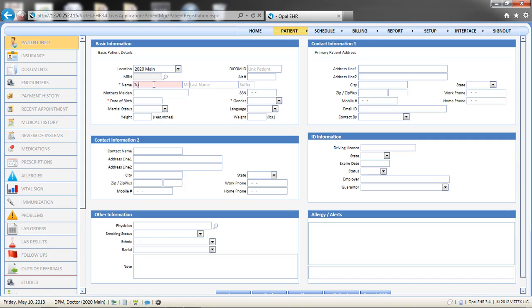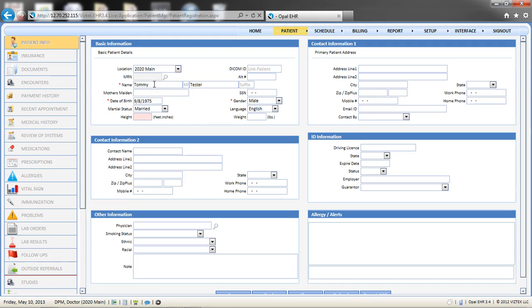The fields notated with a red asterisk are required. Continue completing the patient-specific information fields. The physician field refers to the patient's referring provider, or the provider who is treating the patient for their systemic condition if one exists.